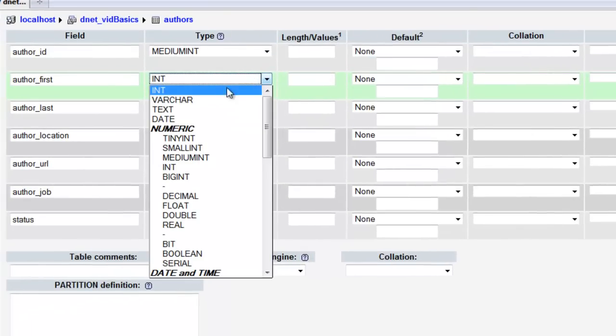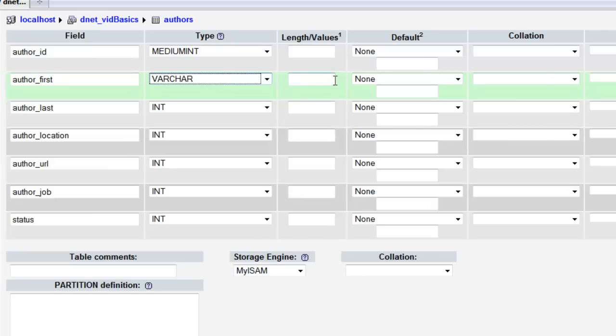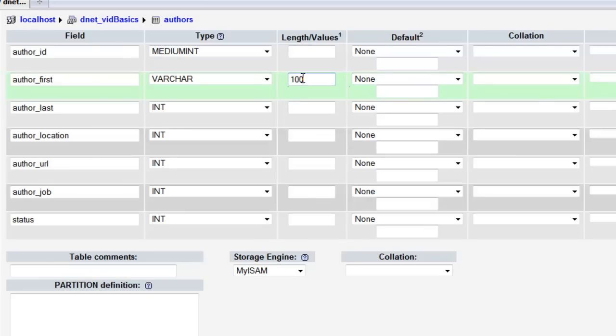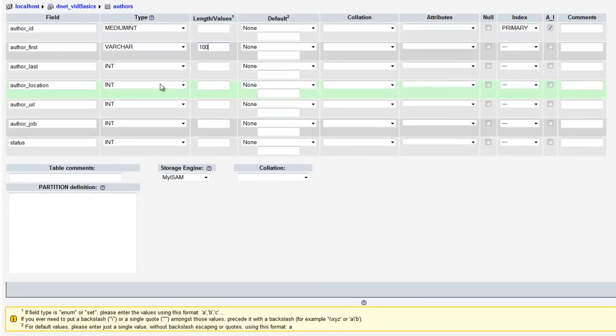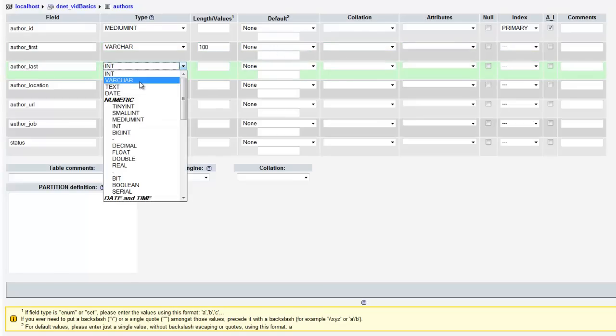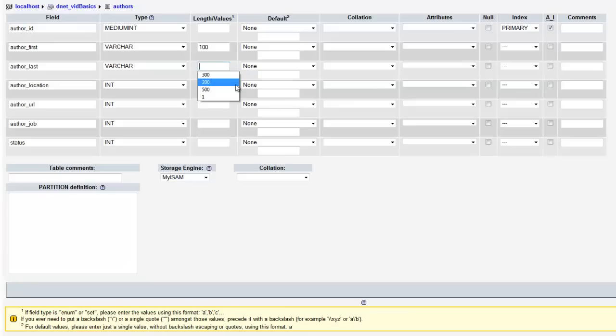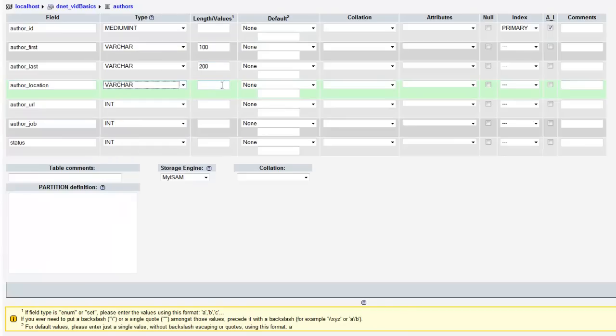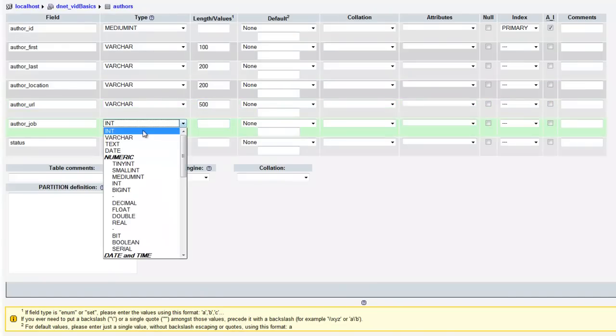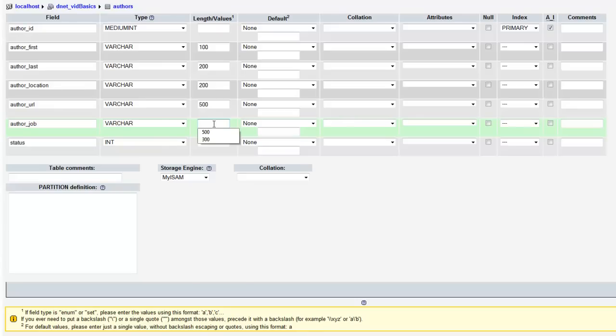For the first name, we're going to use varchar, which will allow us to have any character we'd like in there. The integer is just going to limit the value to a number. Here we're going to be able to put in any character we want. First names are generally no longer than 100 characters, so let's just say 100 characters. For the last name, varchar, and we'll do 200 just in case it's a long last name. For location, another varchar, 200 again. For URL, varchar, and just in case it's an extremely long one, I'm going to say 500. For job, varchar, and 200.